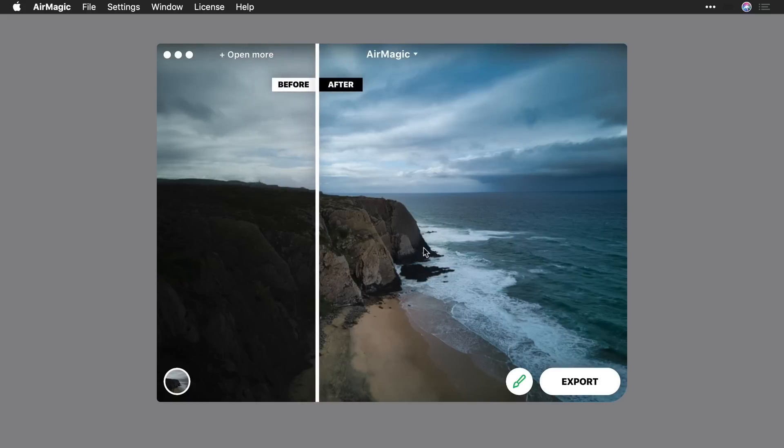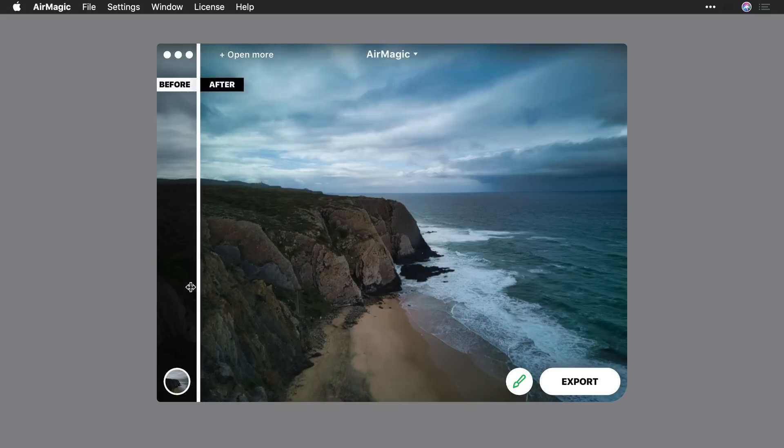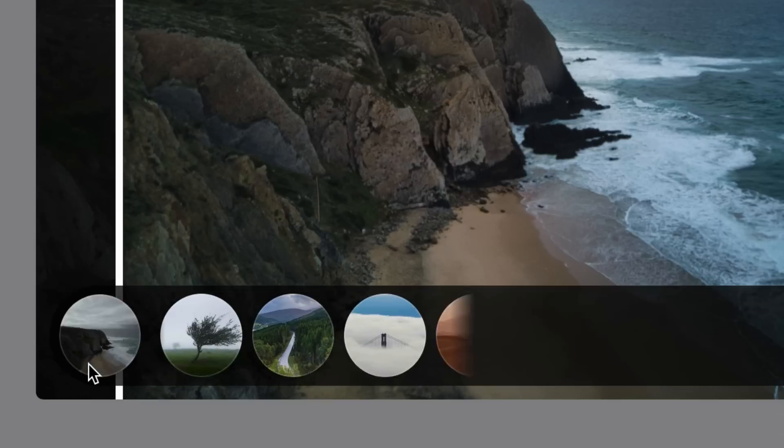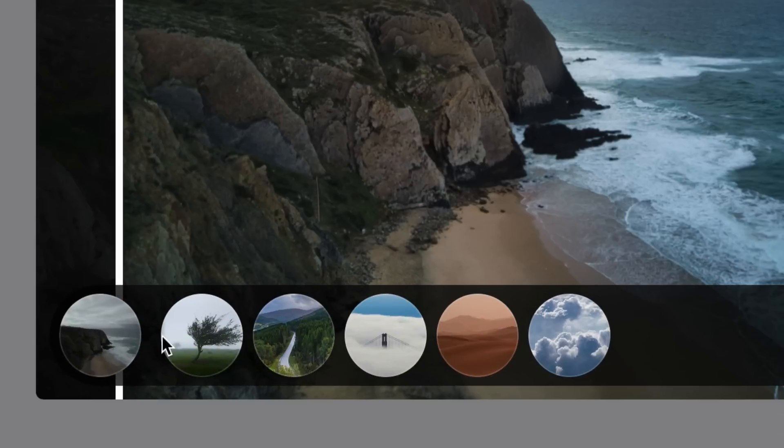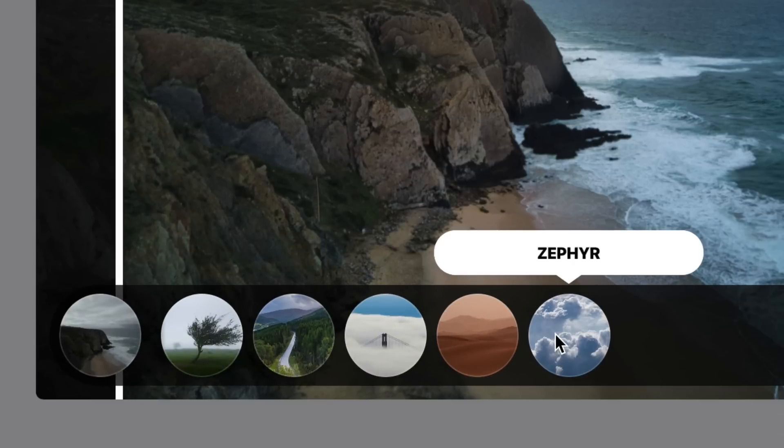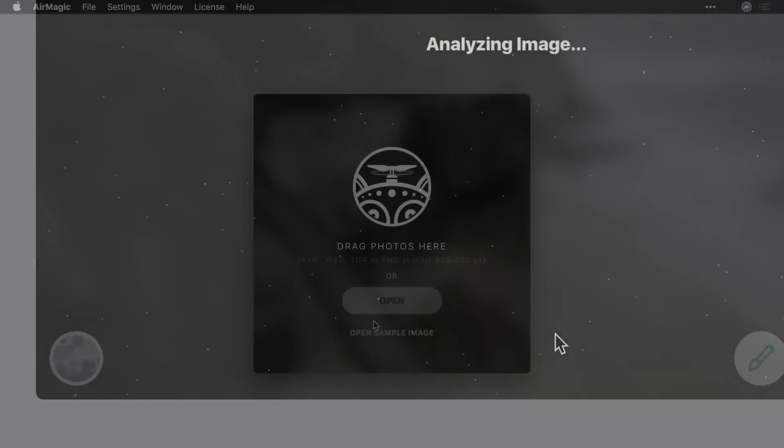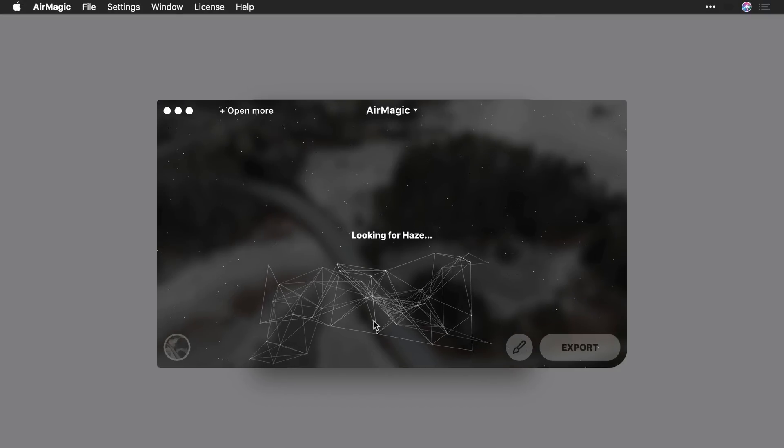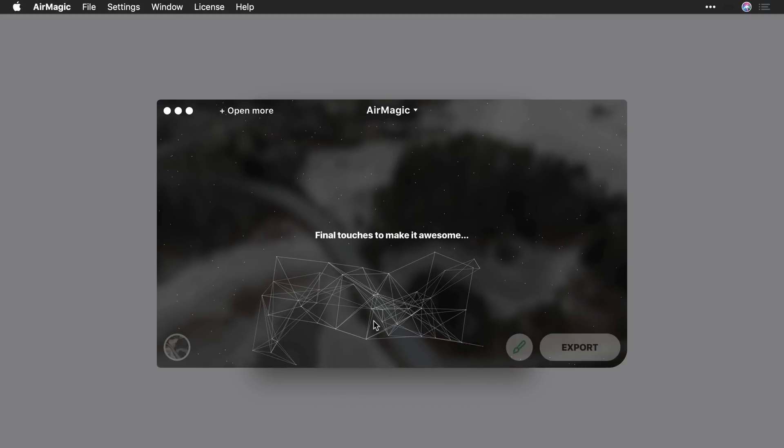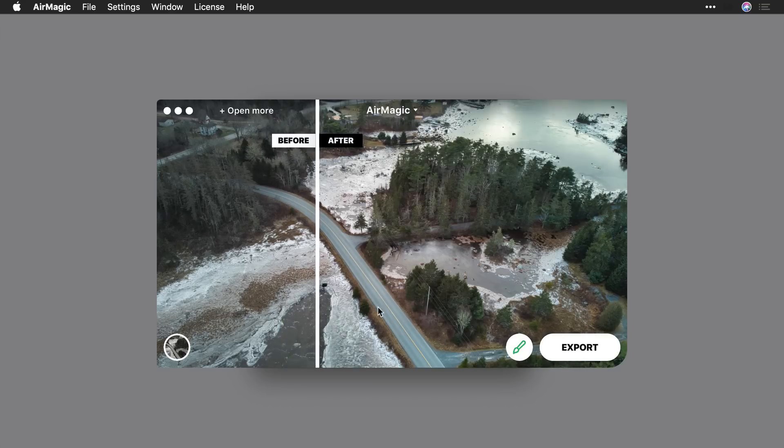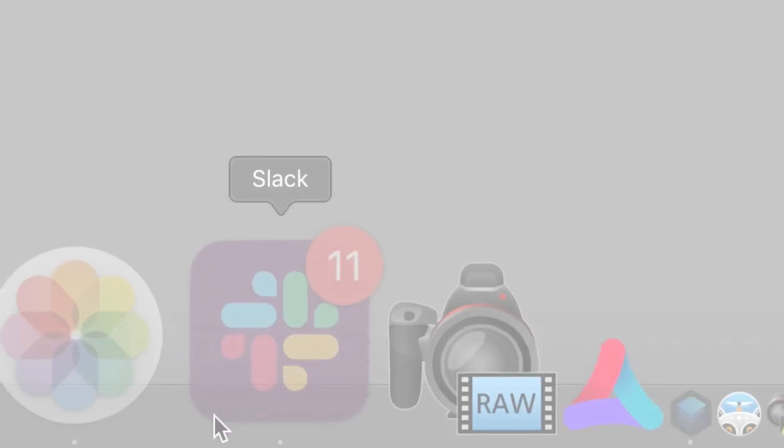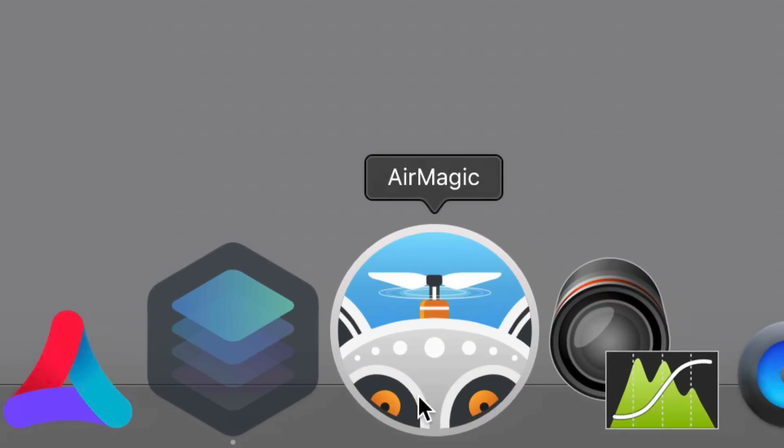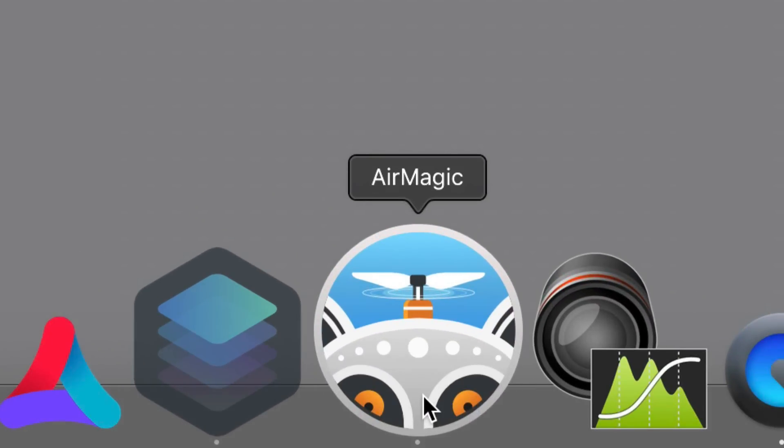The app uses smart algorithms and artificial intelligence to analyze each picture, and then resolves issues inherent to aerial photography. All of the enhancements are made without human involvement. To start, launch the application.